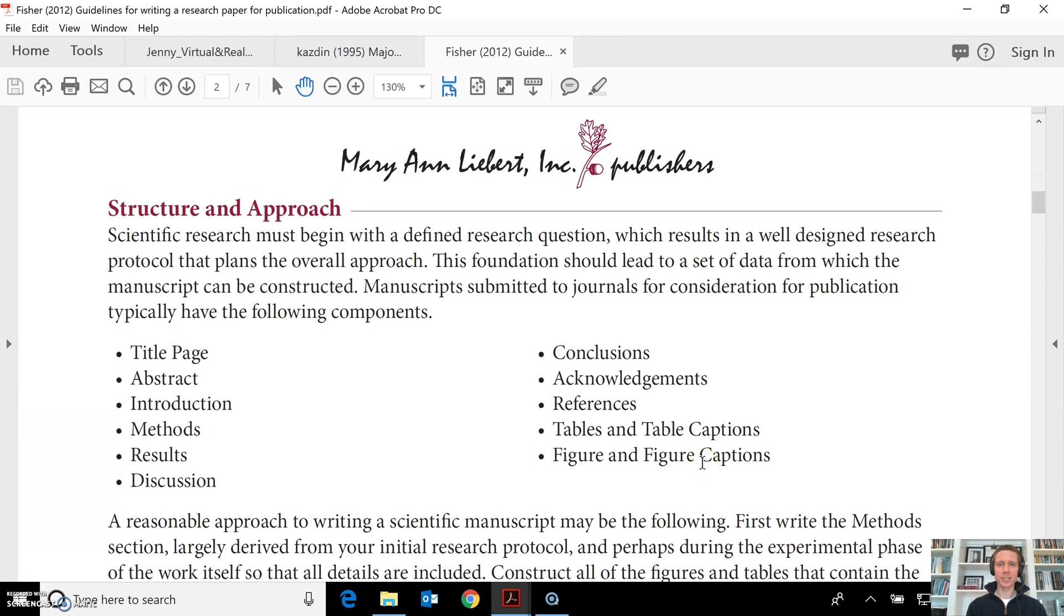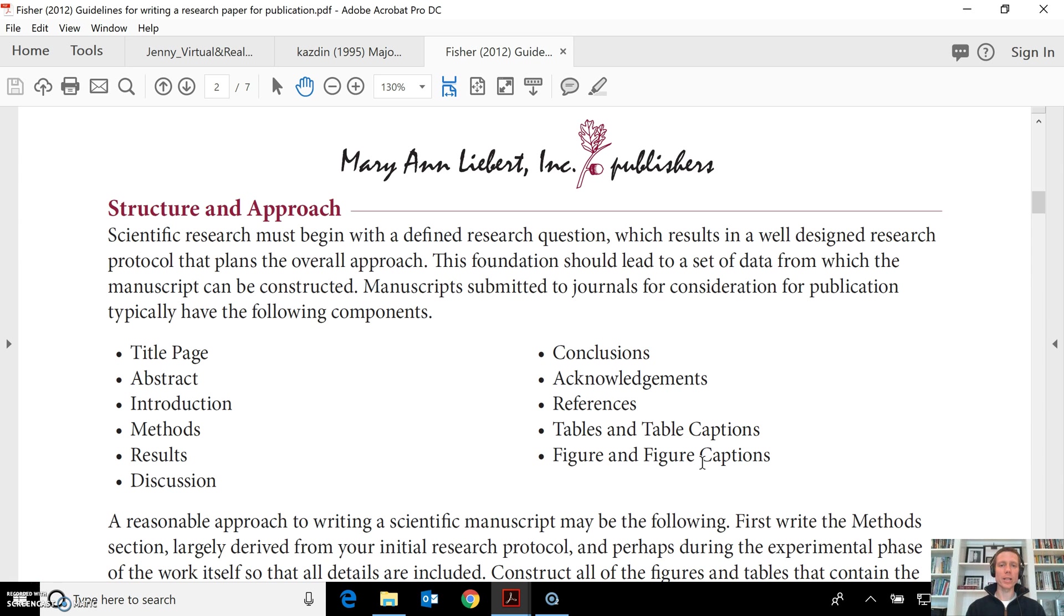Hello, my name is Dr. Seth Jenny, and today I'm going to be talking with you about what is a journal article and what are the components of a journal article.